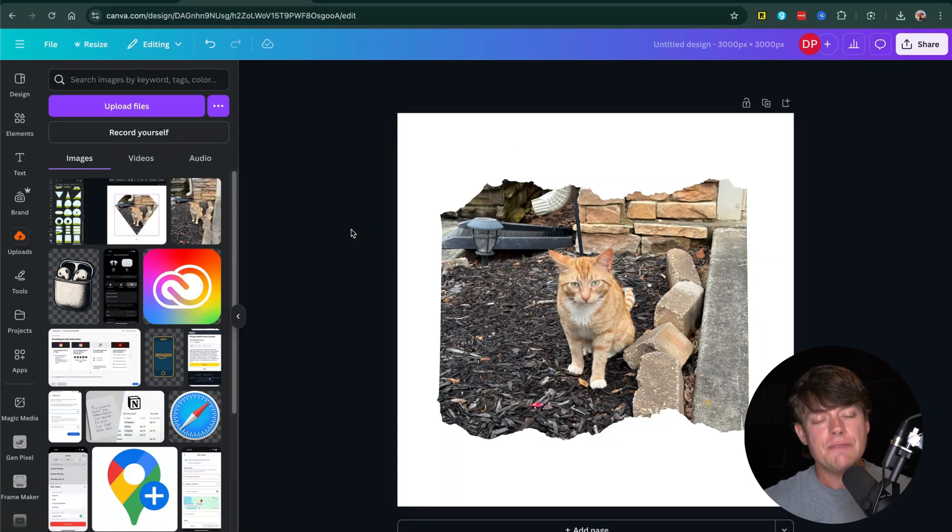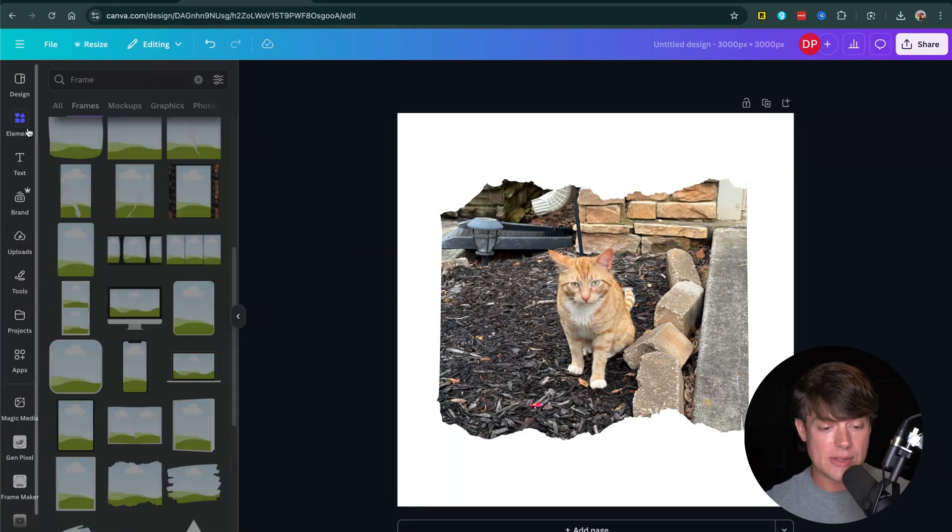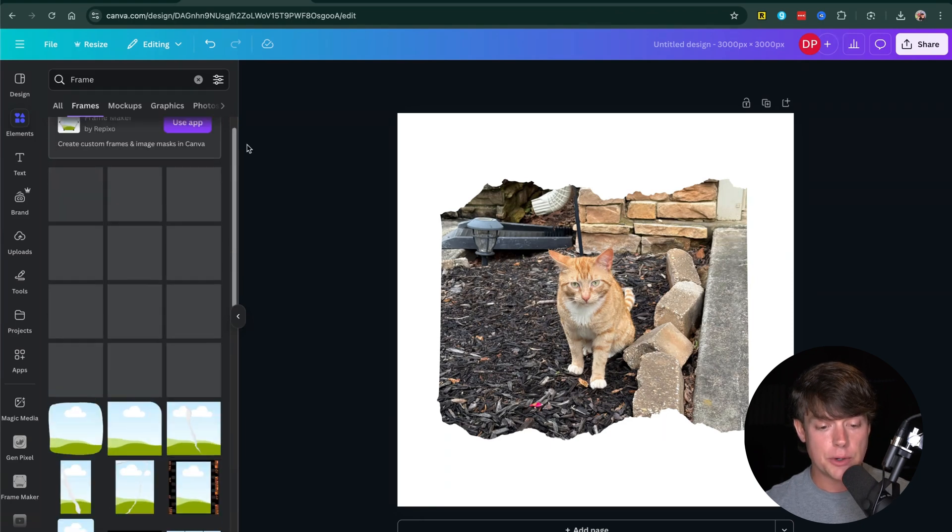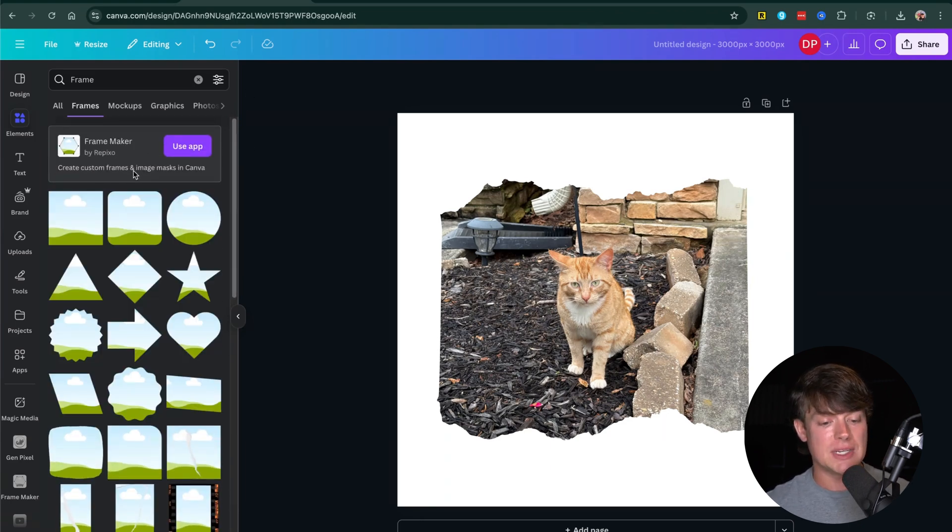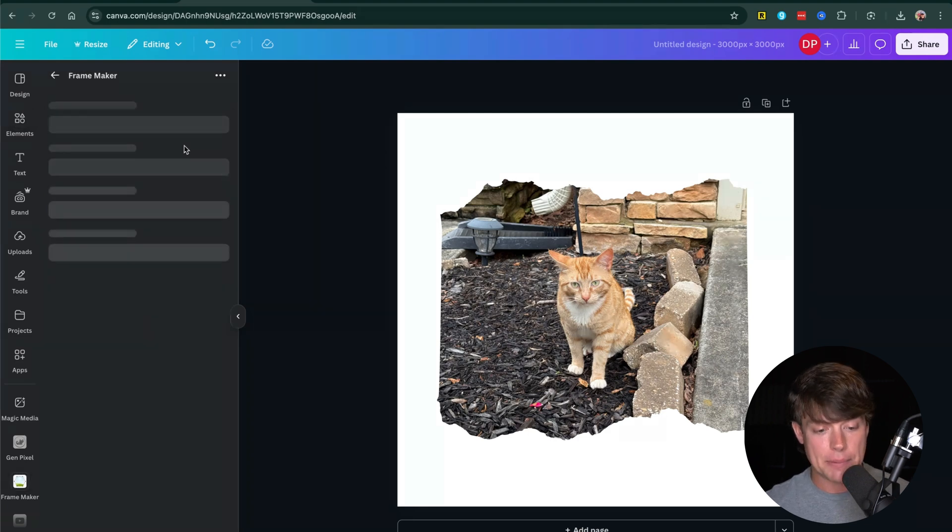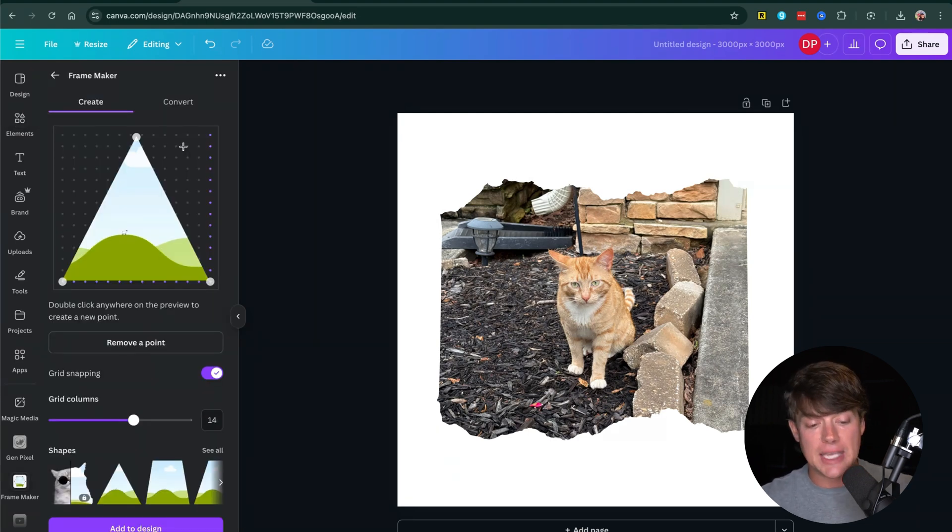Now, if you did want to do a custom shape or a custom image, there are ways to go about doing that. So if we go to elements here and we go to frames, you can see there's something called a frame maker. You can create custom frames and image masks in Canva. That is an external app. That's going to be if you have a paid version of Canva.